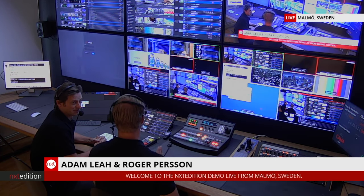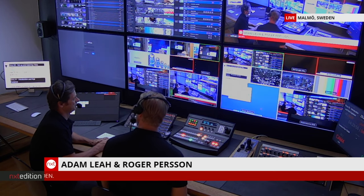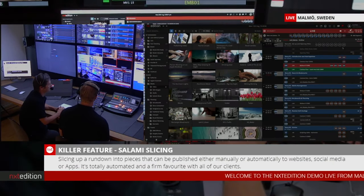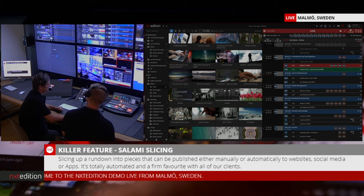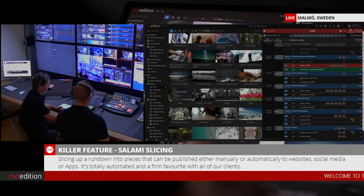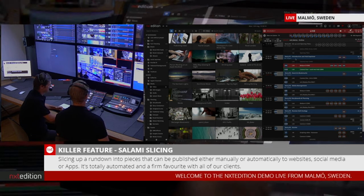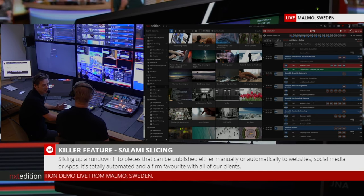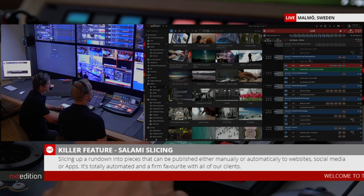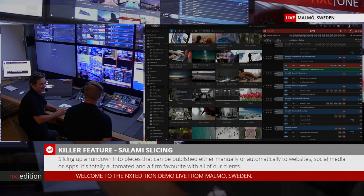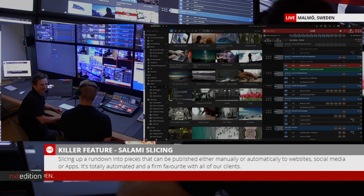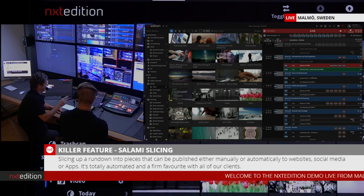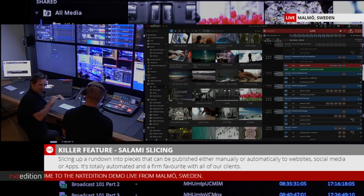Salami slicing to us at Next Edition is basically this: if you can see on the screen here, we've got the rundown. We all know the Russian doll thing - an event goes into a script and a script goes into a rundown. Each of these blue lines is an individual script, therefore an individual story. It's not actually about food, which you'll be very disappointed to hear. Maybe we could go to restaurants later, Roger likes to eat.